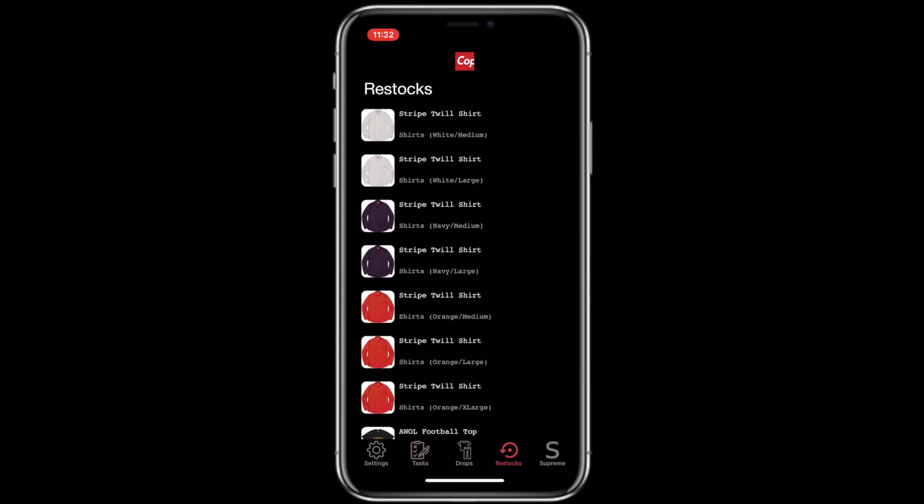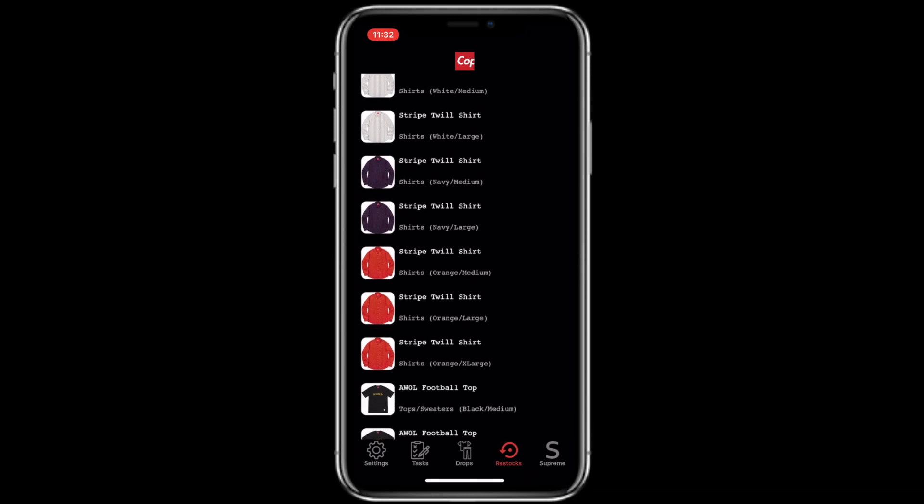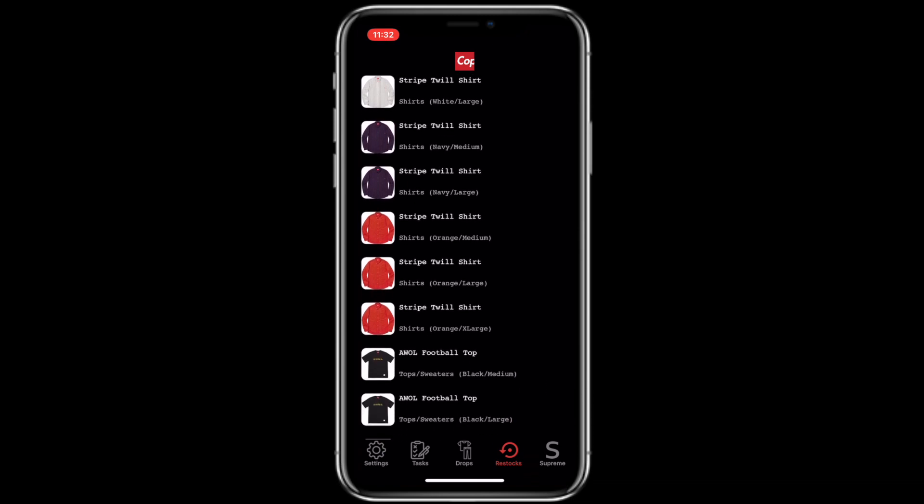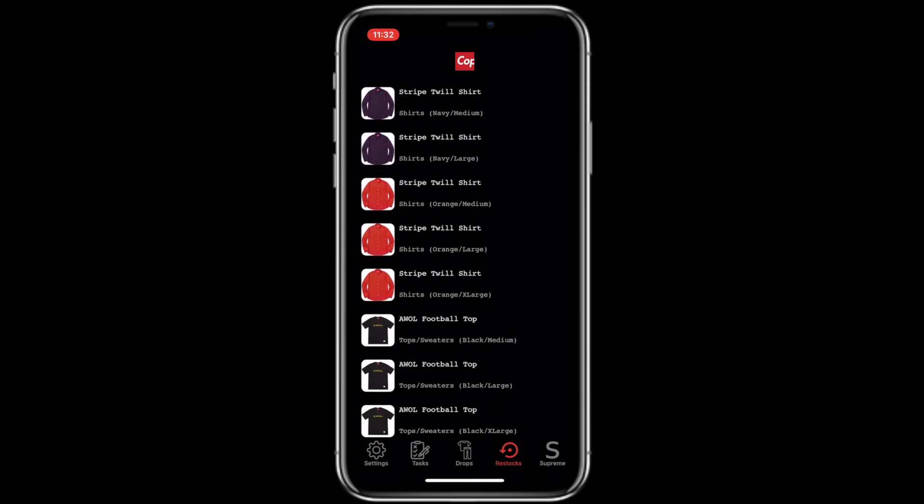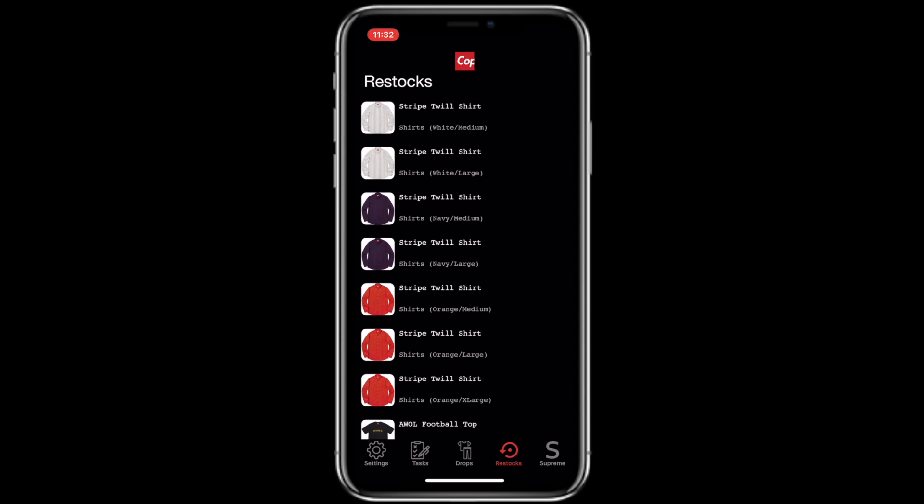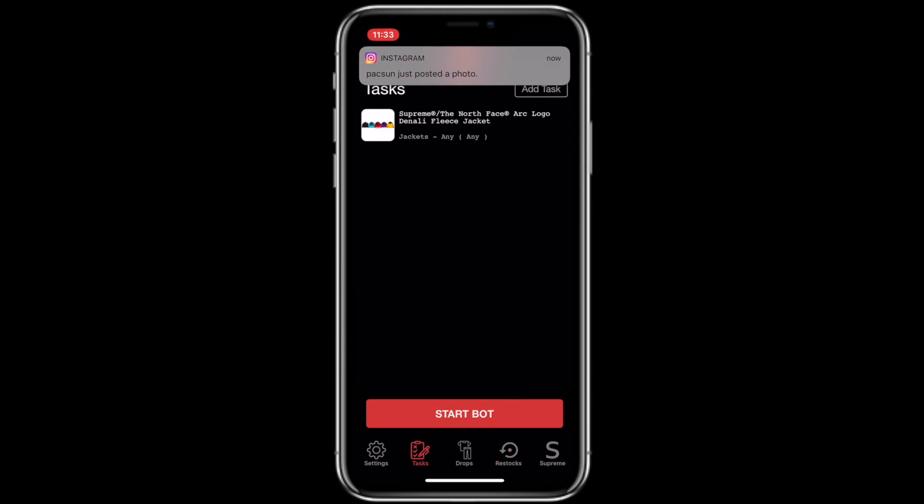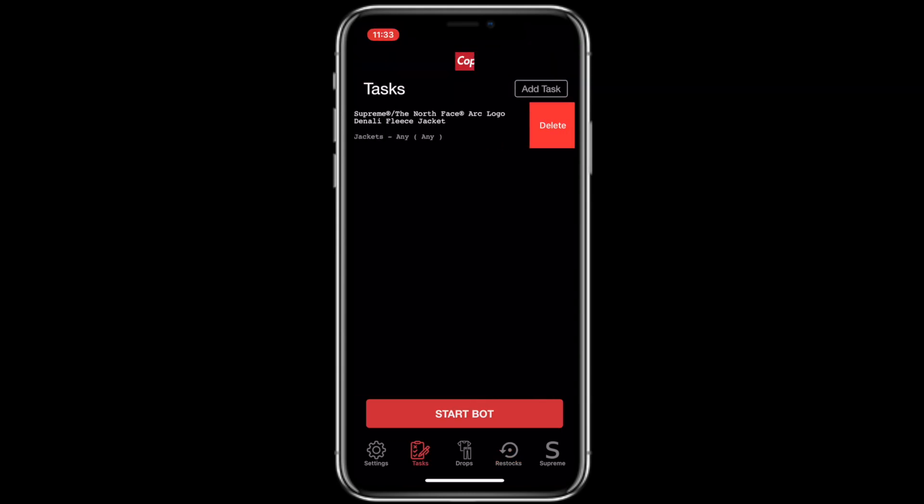This is going to be great for drop day. If you guys miss anything, the restocks will all be here within the application so you have access to that. All you need to do is select the item and it will check out for you with your profile set up.